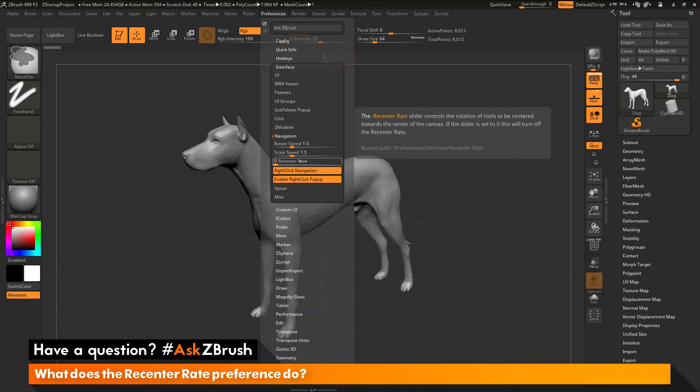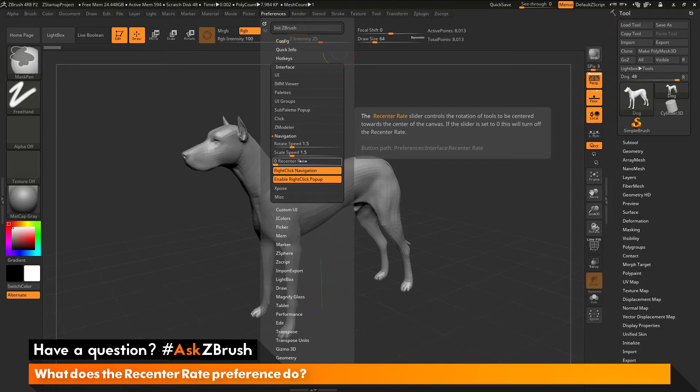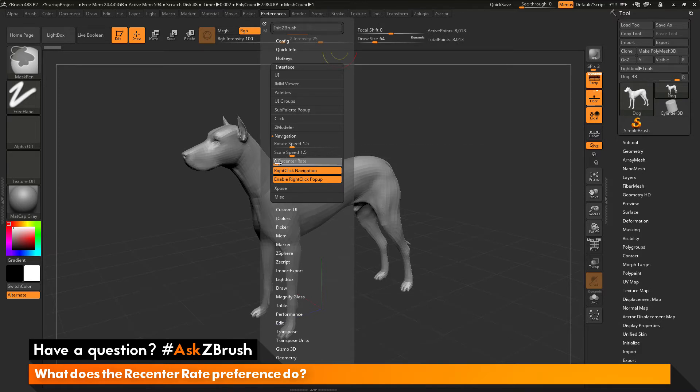If the slider is set to zero, this will turn off the recenter rate. So what the recenter rate will do is if you have a model that is not in the center of the canvas and you have this slider turned on, it will take that model and reposition it to the center of the canvas as it is rotated. So as an example of this,